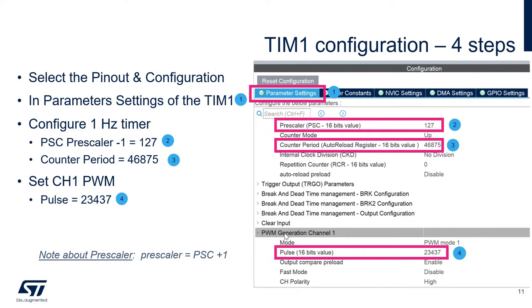Now, for the PWM generation channel1, so the channel1 PWM, we will set the pulse to 23,437, right here.